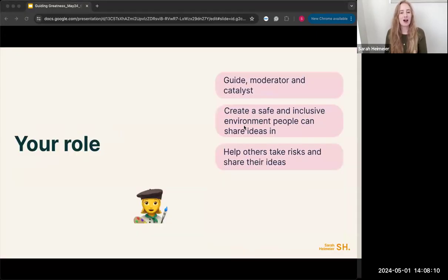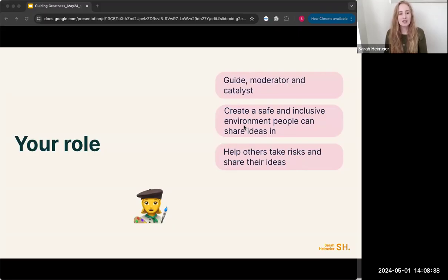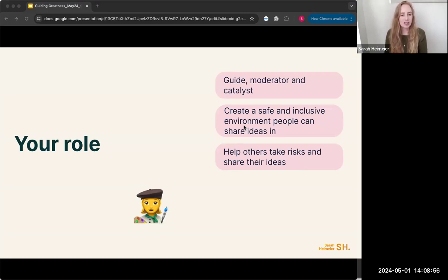The first area I wanted to deep dive into is the role of designers as a facilitator. Your role is really around being a guide, mentor, and catalyst. Guiding to get to the objectives, moderating the session to achieve those outcomes, but also being a catalyst — posing questions, exploring topics, deep diving. Part of being a moderator is creating a safe and inclusive environment so everyone feels they can share ideas, ensuring strong voices share the microphone with everyone.